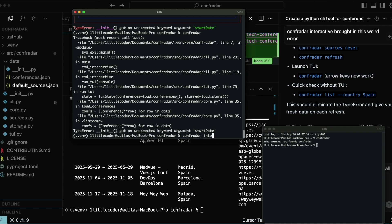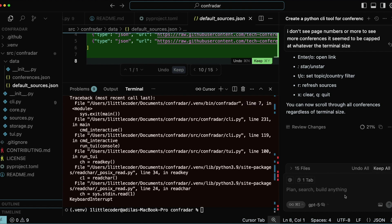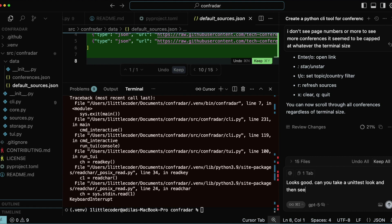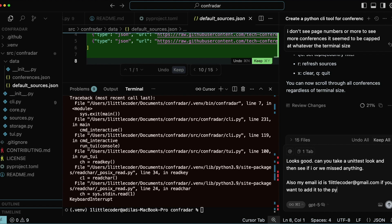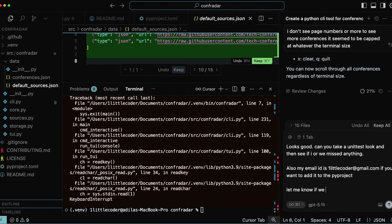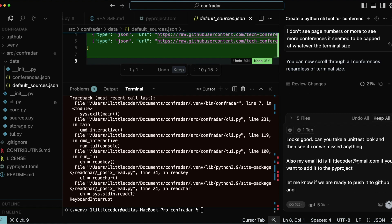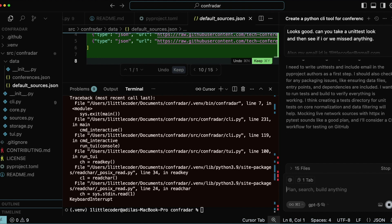The date formatting is a little odd — it has January even though we asked for only upcoming conferences, but it looks good overall. We've occupied 21% of the context window, which is surprisingly low. I give a loose prompt: 'Take a unit test look and see if we missed anything.' I mention we're partners. I also provide my email ID to add to pyproject.toml for the package configuration, and I'm letting it confirm if we're ready to push to PyPI or GitHub.